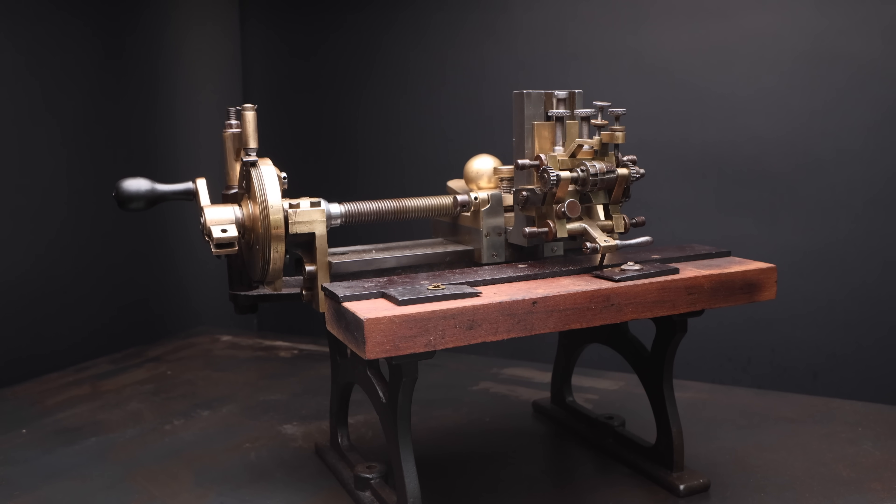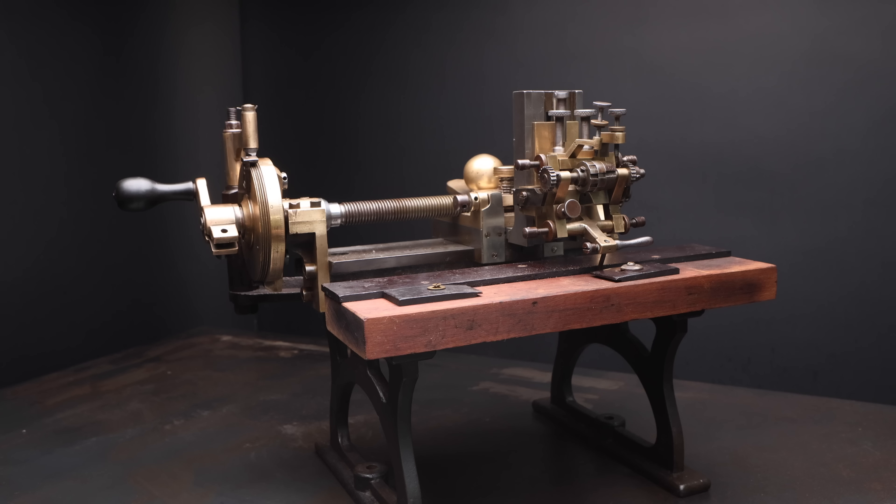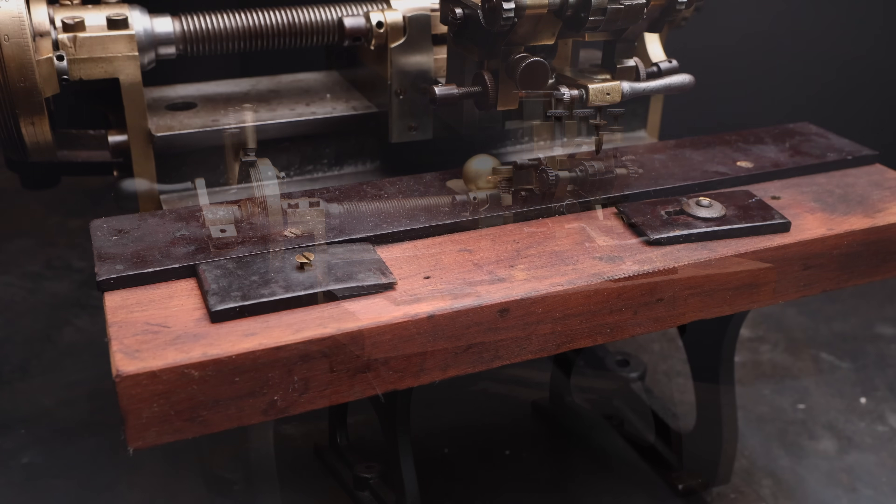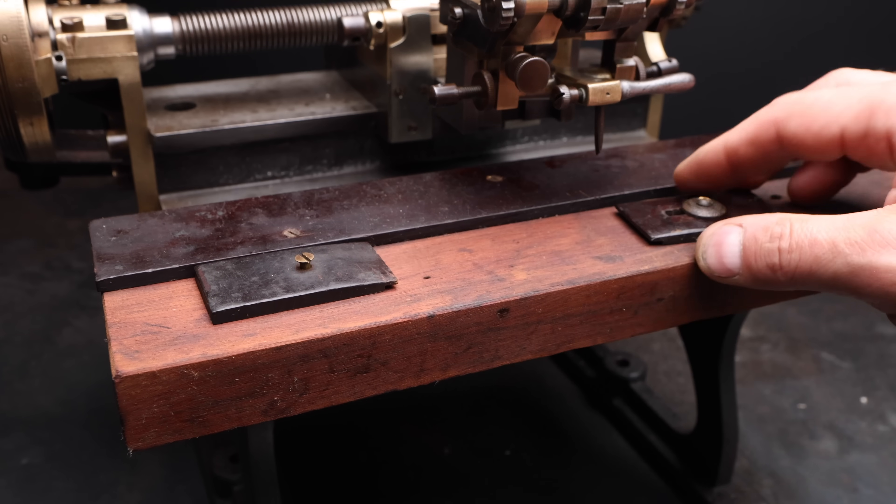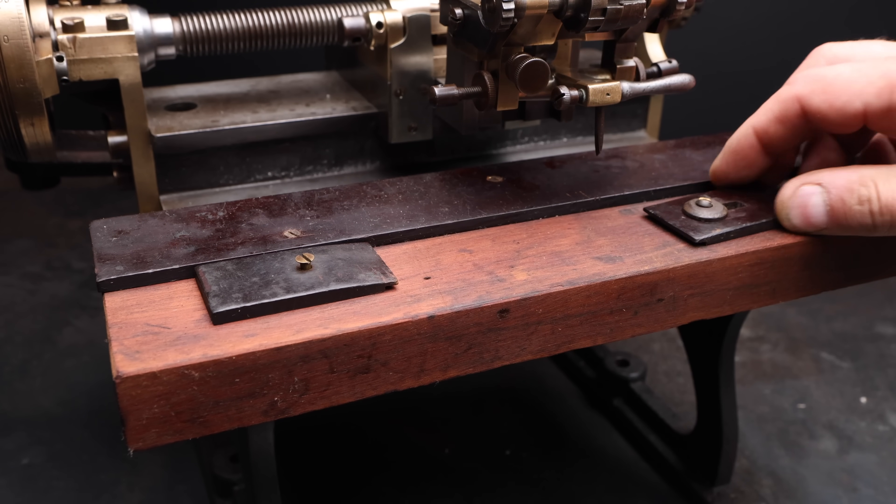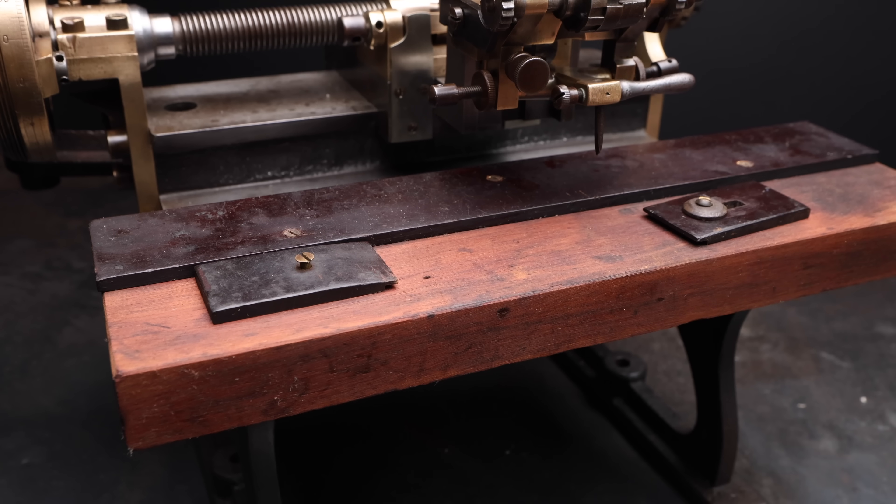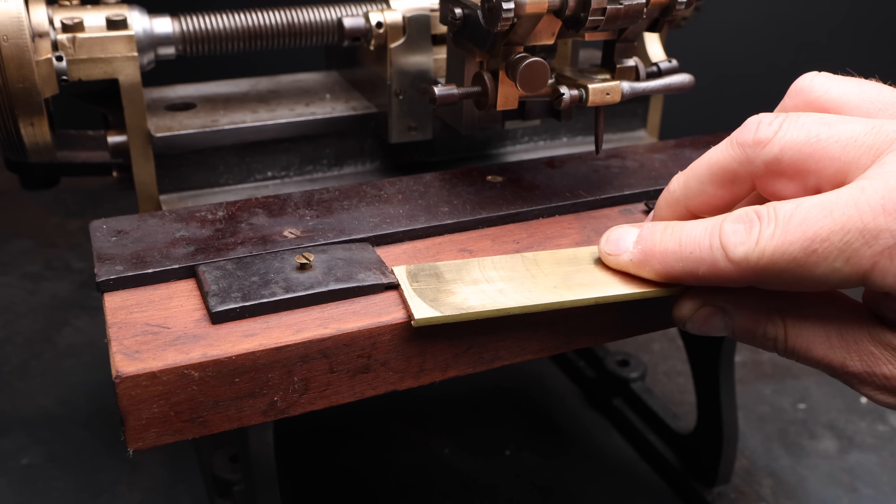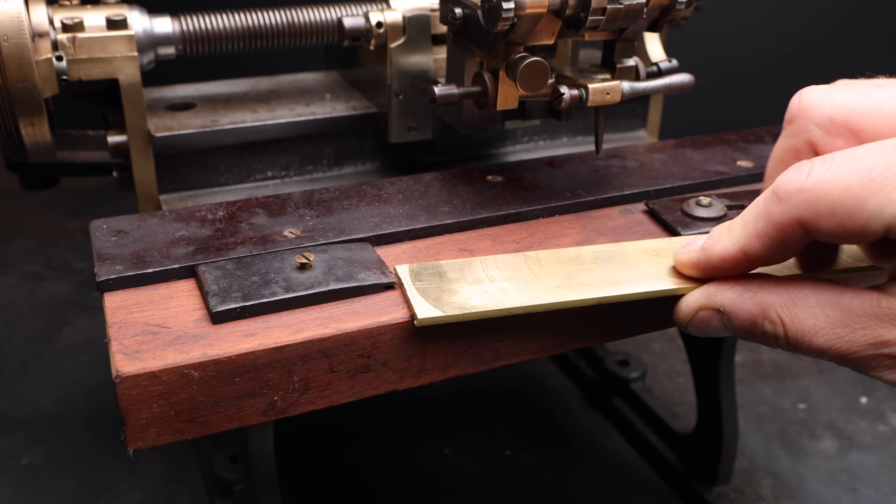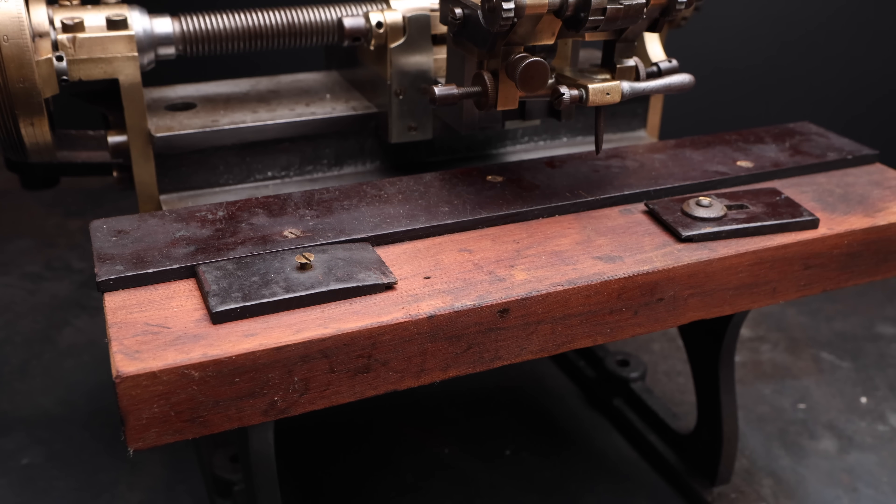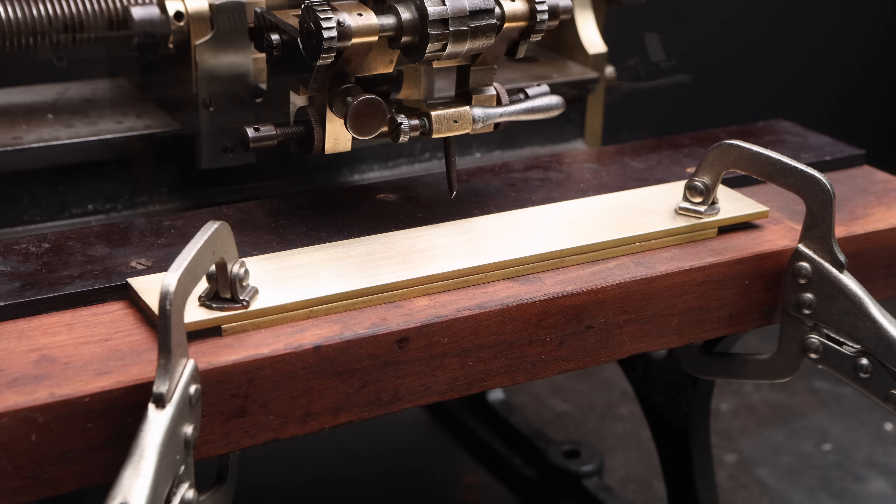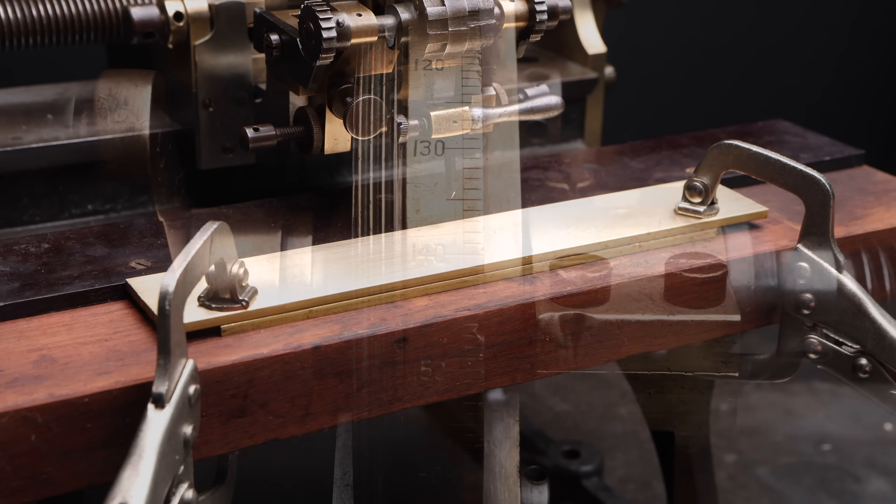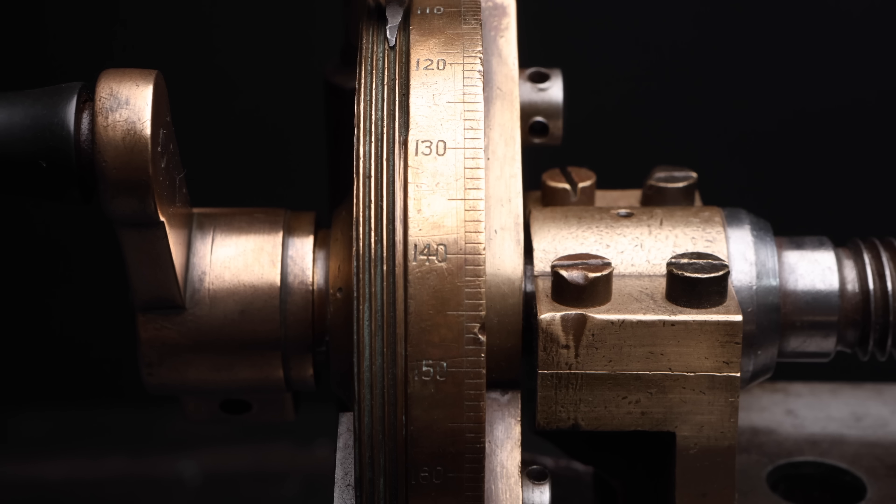So there we have it, the completed machine. And now I'm itching to give it a test. First things first, I need to get some work mounted to the table. And the existing work holding tabs there leave a bit to be desired. They look like a bit of an afterthought to me. So I'm just going to remove them and clamp a piece of brass directly to the table.